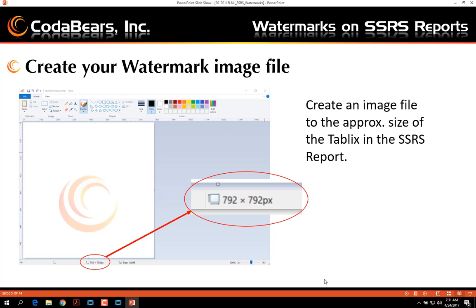Create your watermark image. Create an image to the approximate size of the tablix in the SSRS report. I have found that roughly 792 by 792 pixels seems to work fairly well for a standard 8.5 by 11 report.